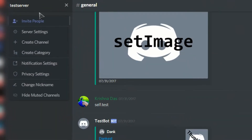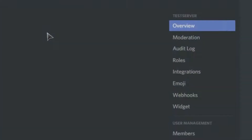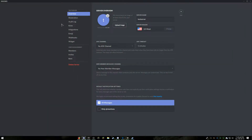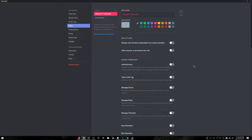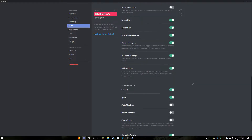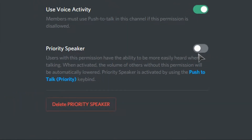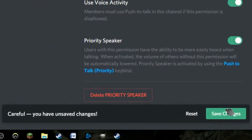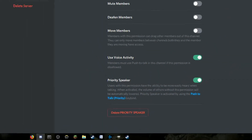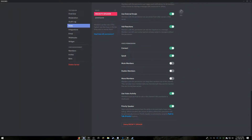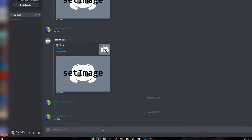To enable priority speaker for a specific role, go to server settings, then go to roles, and select the role that you want to enable priority speaker for. Then scroll down until you see priority speaker, then enable it, press save changes, then exit out.